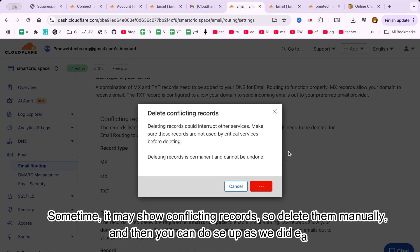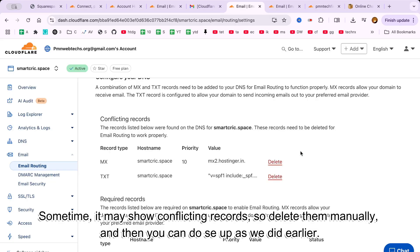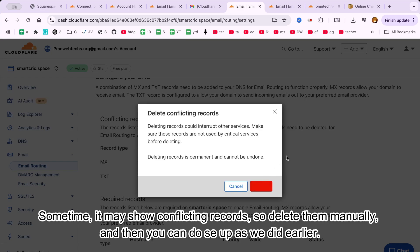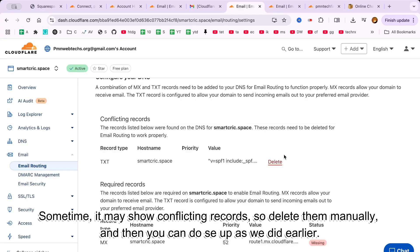With this setup, your domain now has a working professional email address, without needing to pay for third-party email hosting.